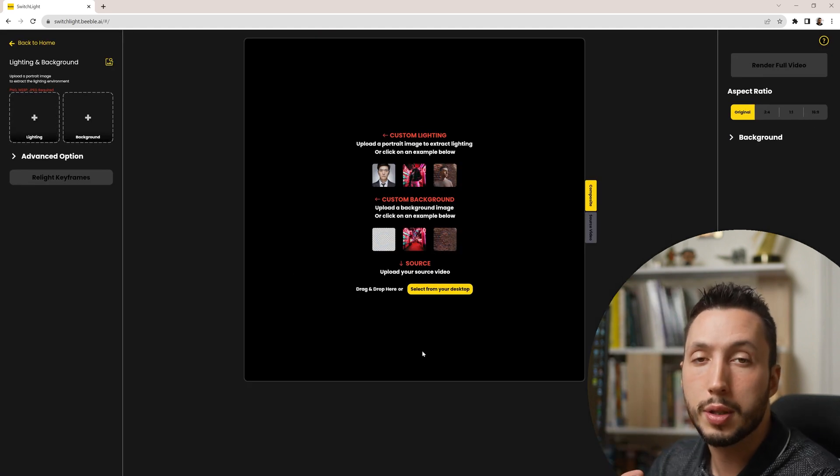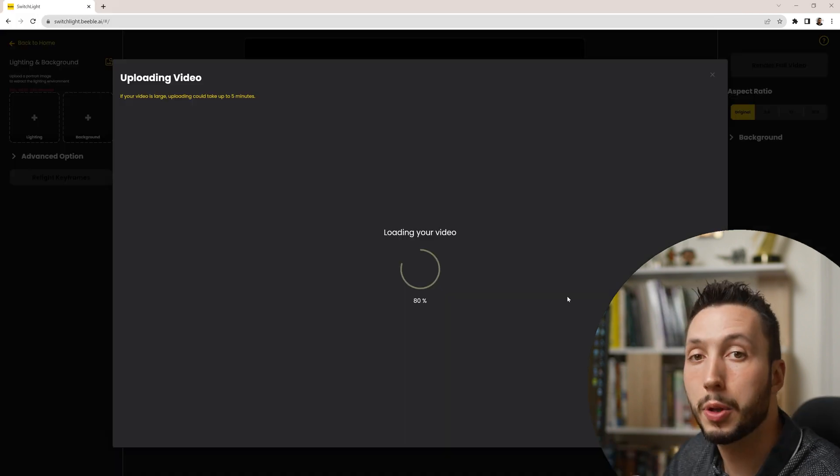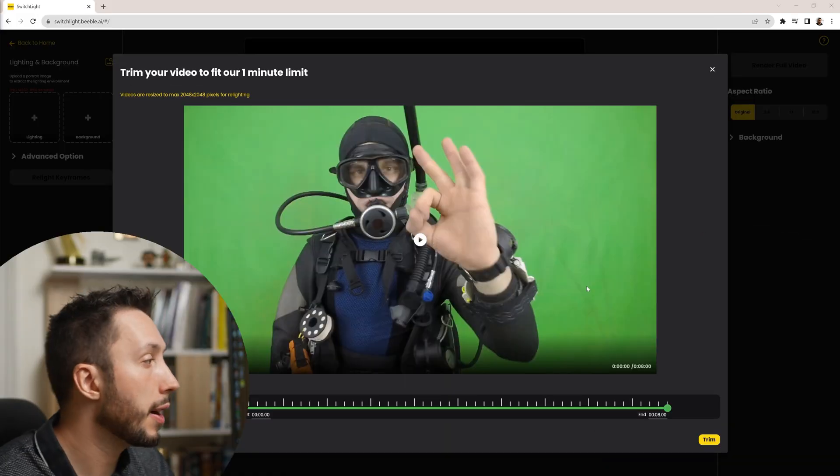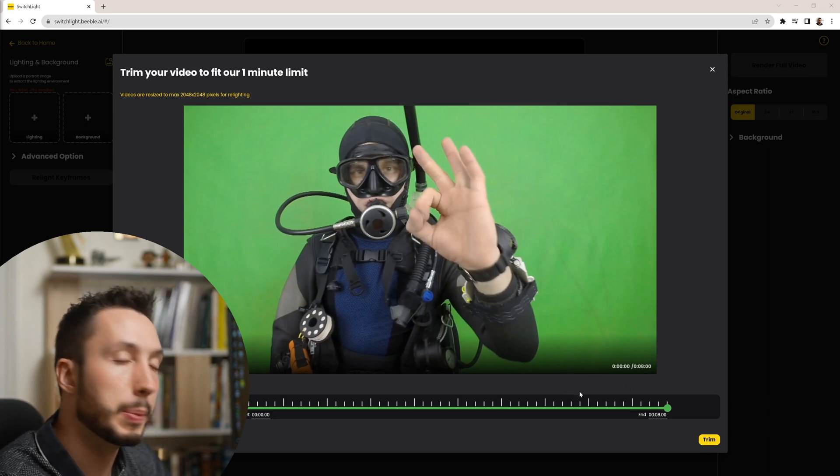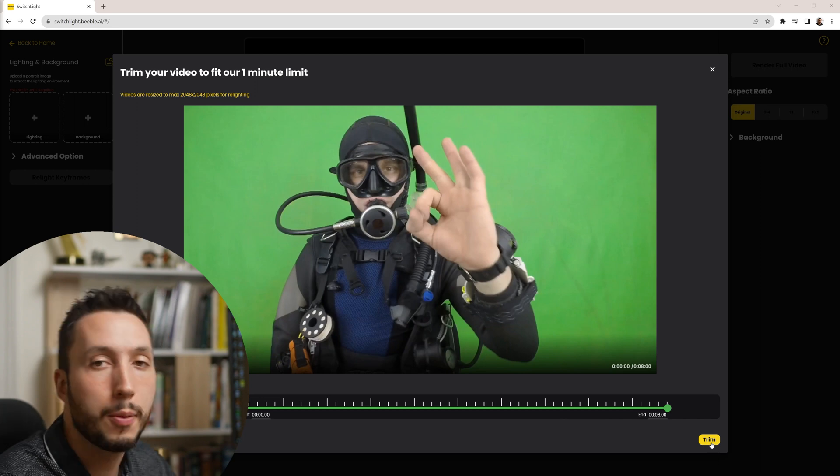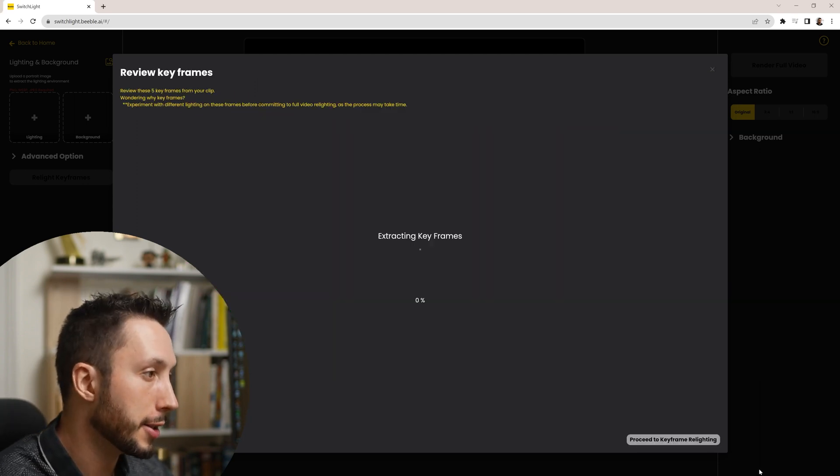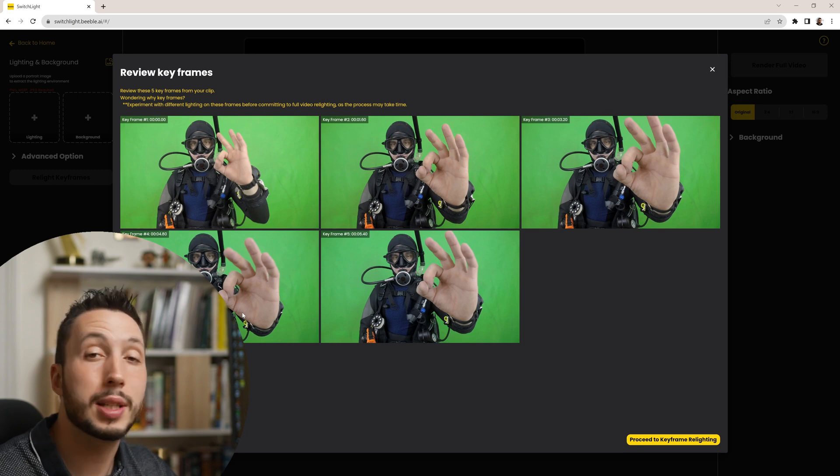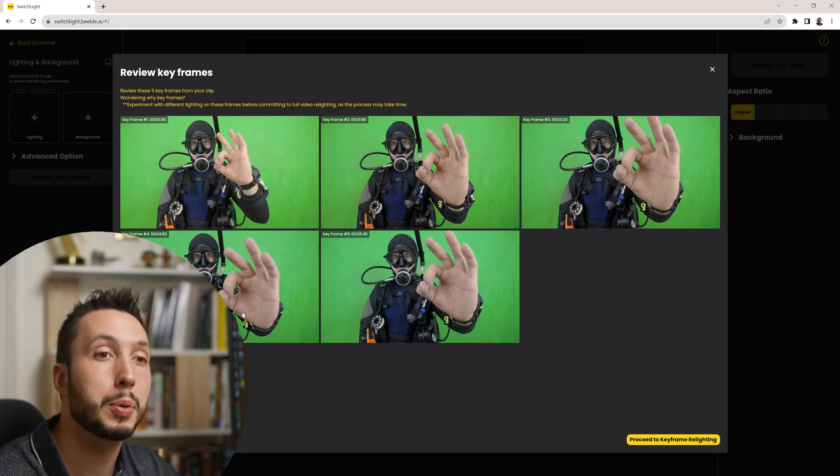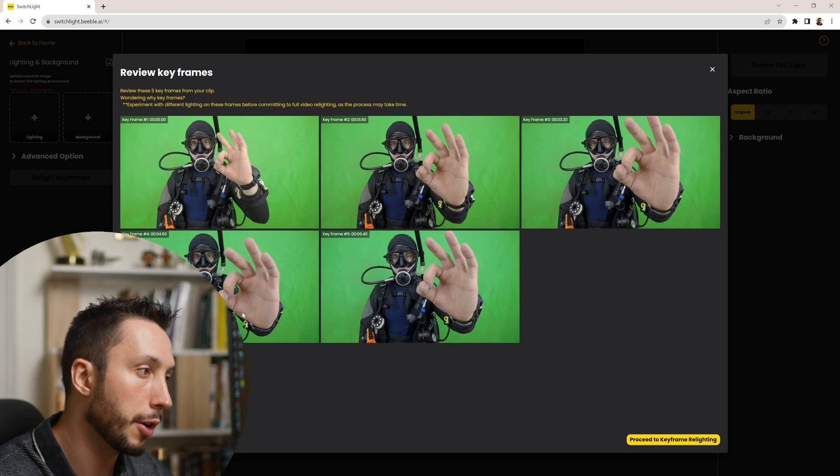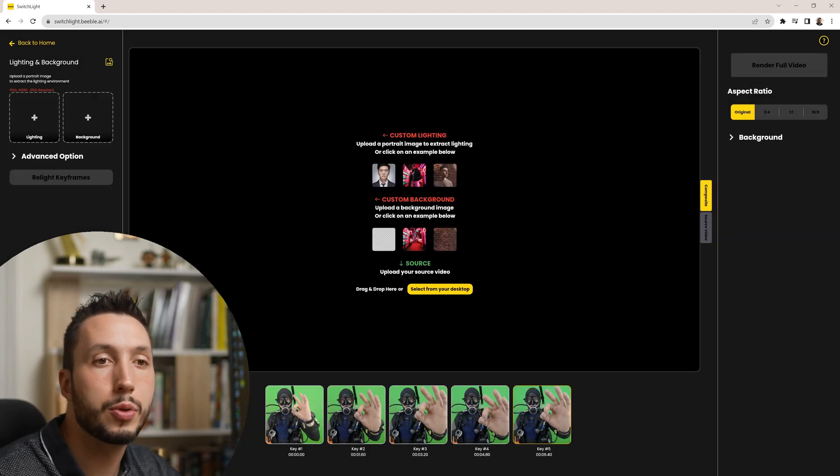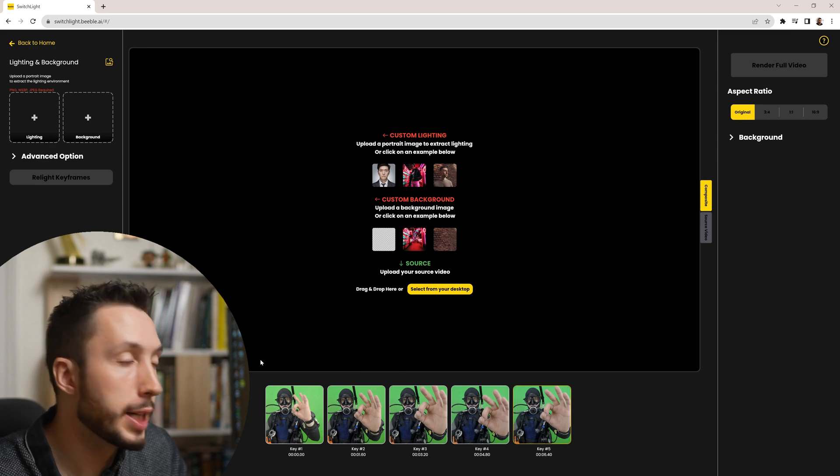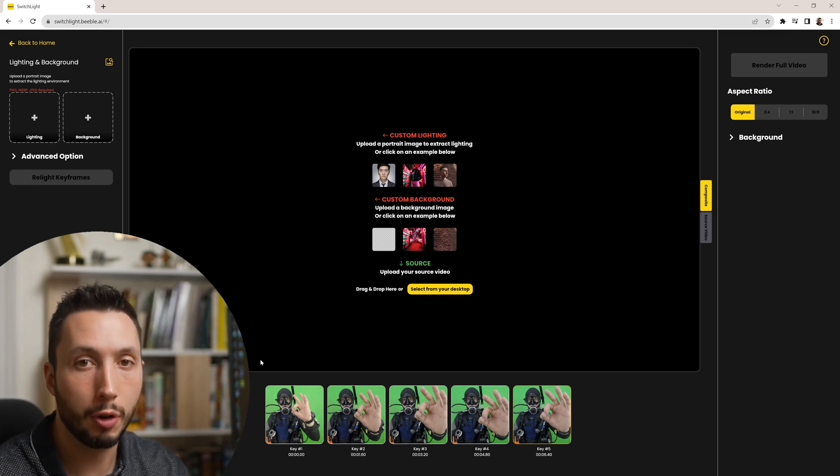Once I've done that I can choose my diver footage. I will select it. It's going to upload the video for me. Once it's done with that you have some options to play through it and trim any parts at the beginning or end that you don't want. I'm just going to go ahead and hit trim which means I'm okay with whatever the video was uploaded as. Once I do that it will extract keyframes. These are still images that you're going to use to set up your lighting on first before it processes your whole video. I'm going to go ahead and say proceed to keyframe relighting. Now I just need to, once I have those keyframes loaded in I'm ready to choose my background and my image to relight from.